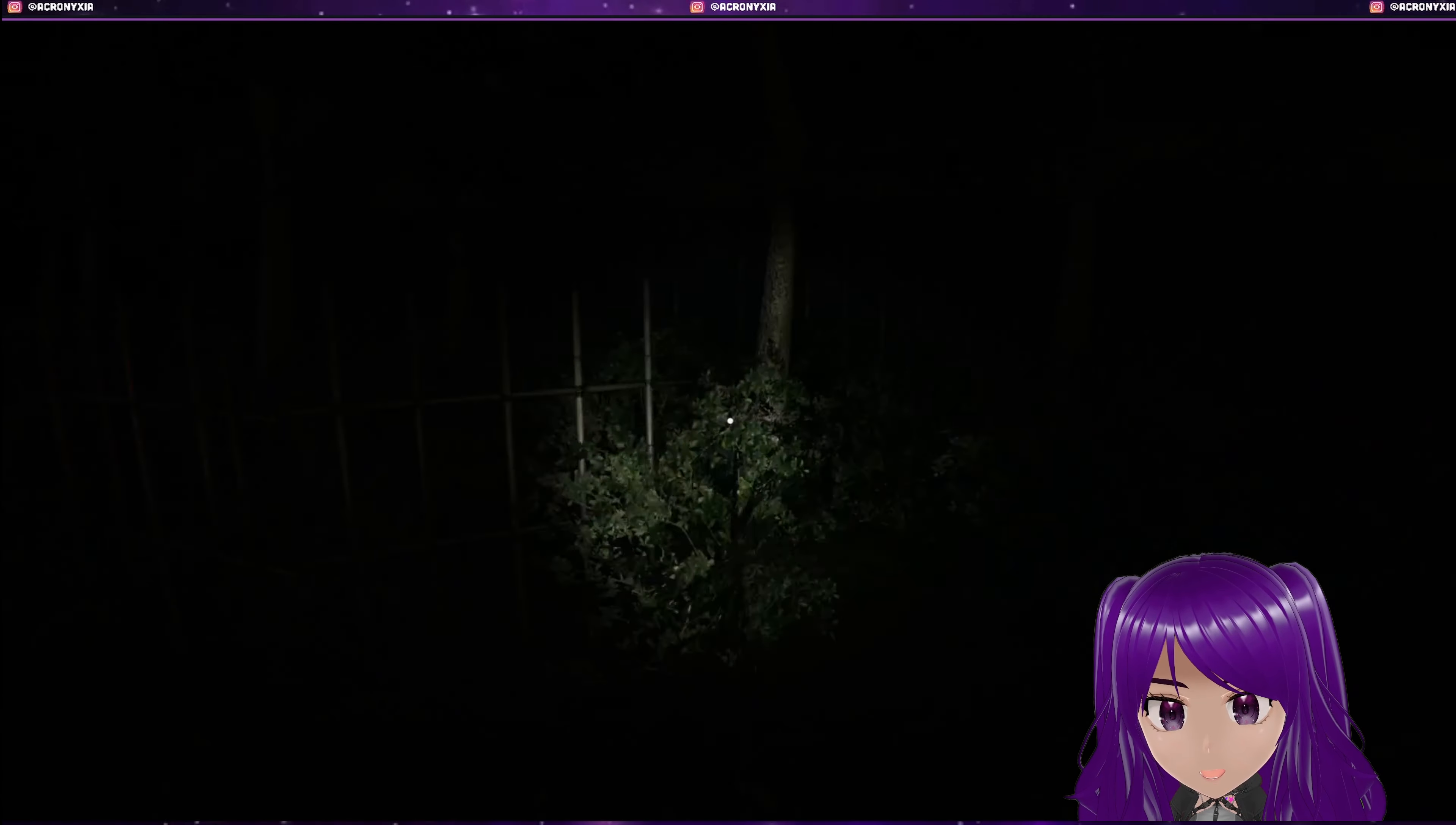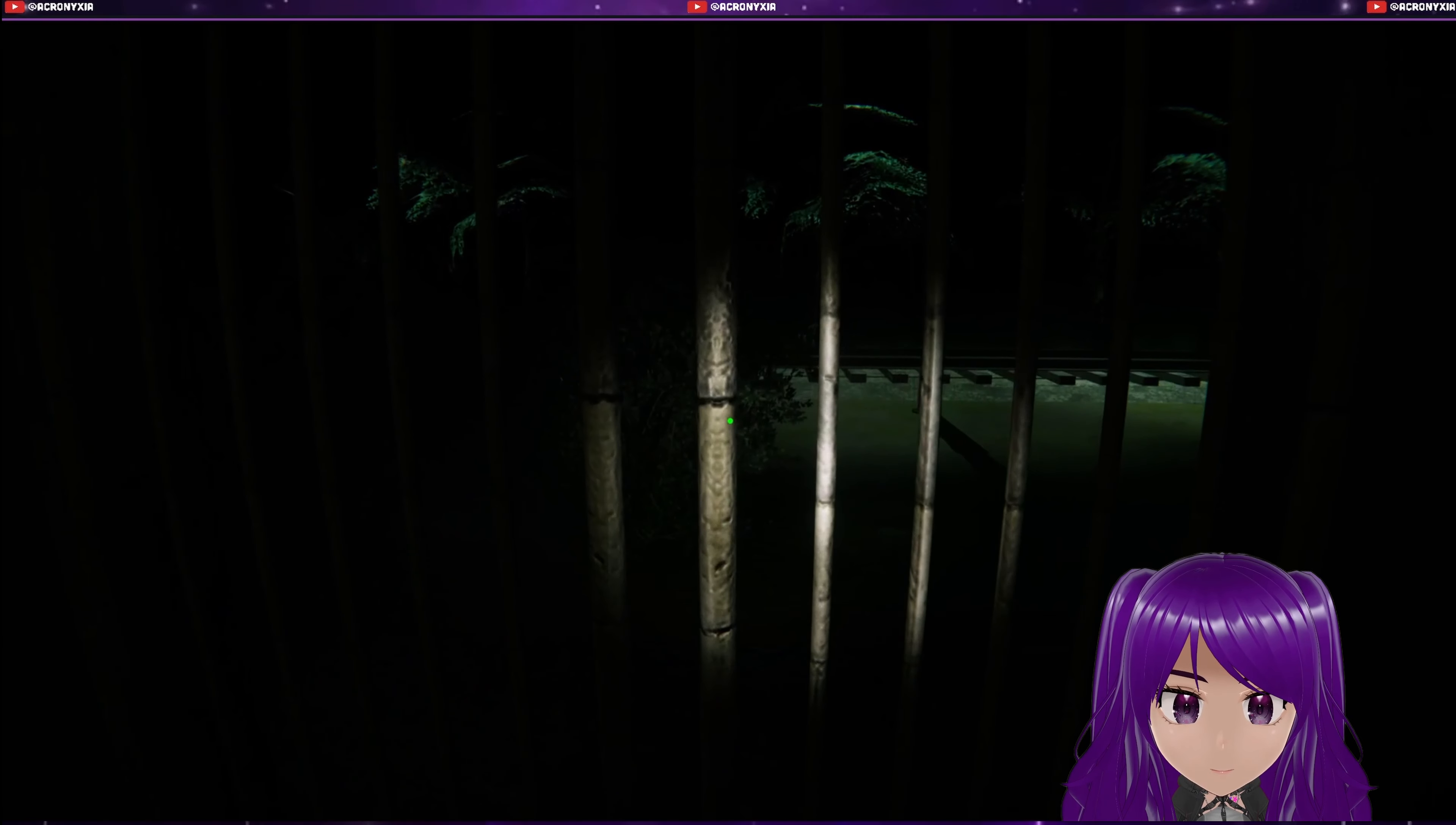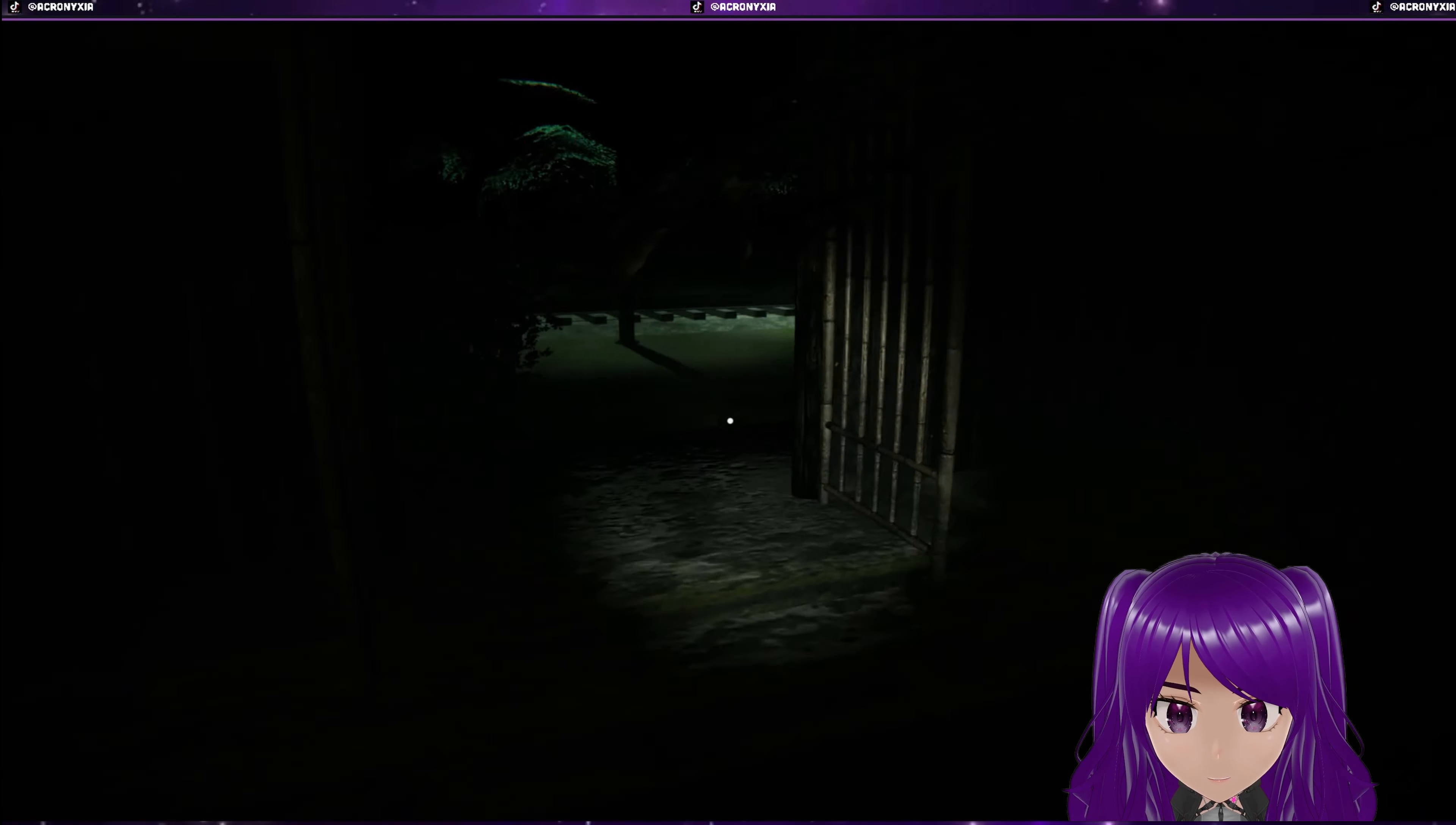I kind of want to run, but I also kind of don't want to use my stamina. Oh, it's closed. Okay, yeah, there we go.